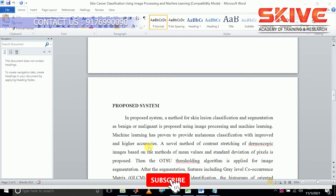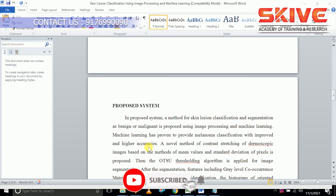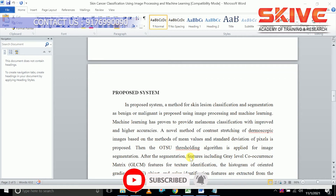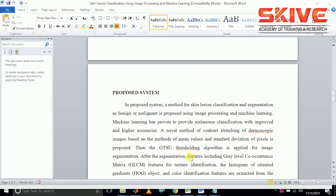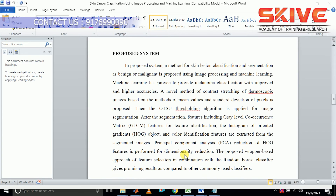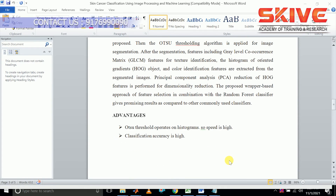We are going to propose a system which uses segmentation with the OTSU thresholding algorithm. We are also going to extract features for the classification process using a random forest classifier. This results in high accuracy.